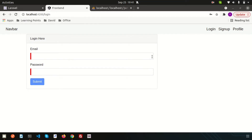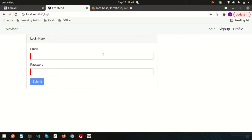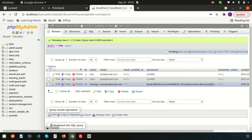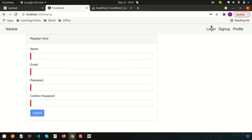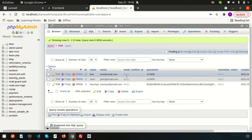Hello friends, welcome back to Learning Points. We are discussing the full stack application with Laravel and Angular. We have completed a few videos — inside those we installed JWT in our Laravel application, created some components, and completed the sign-up process in the last video. Now we need to do the login process. If you haven't seen the previous videos, please see them from the playlist — the link is provided in the description.